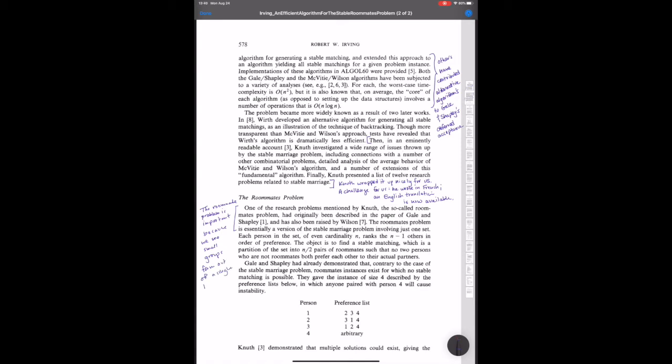And to be clear, we're thinking about roommates who pair off in rooms that have space for two people, not triples or larger configurations. This is just going to be pairs.